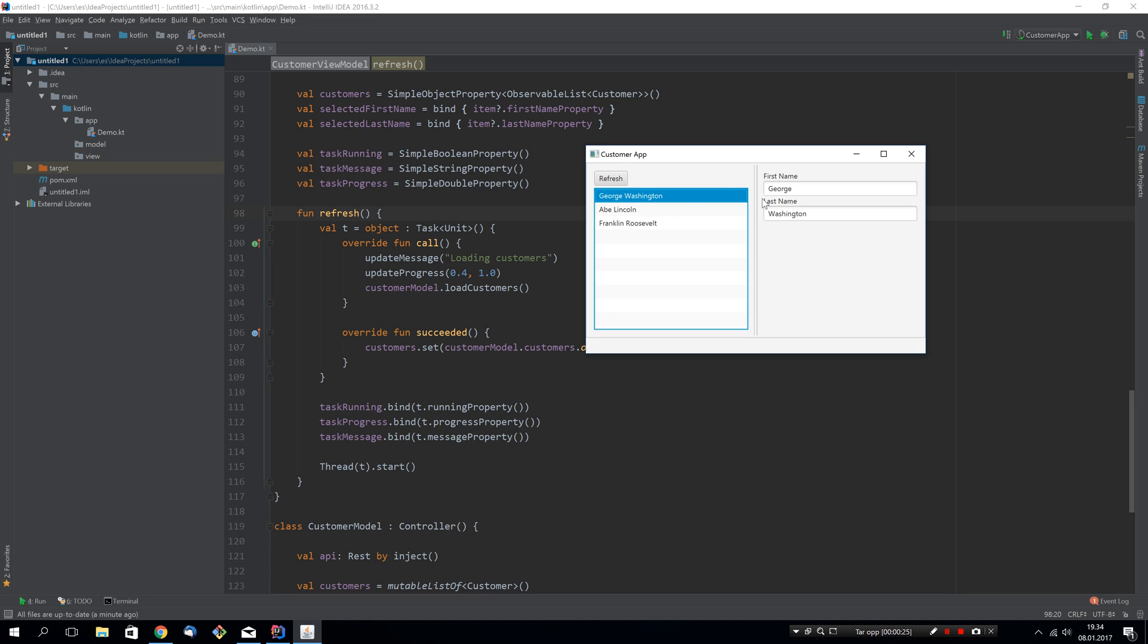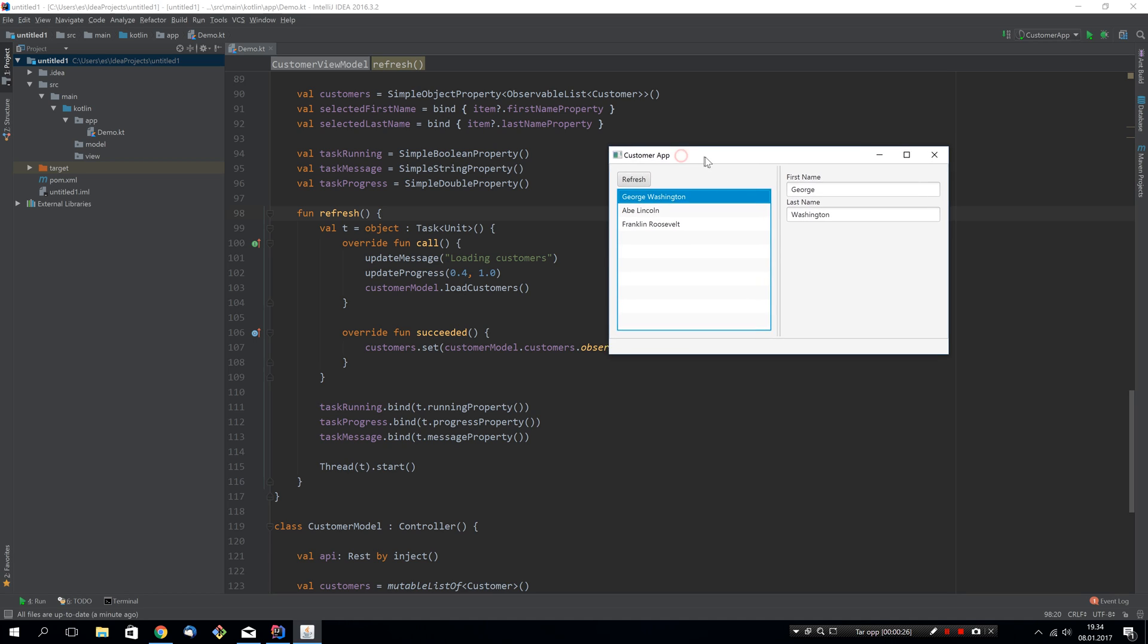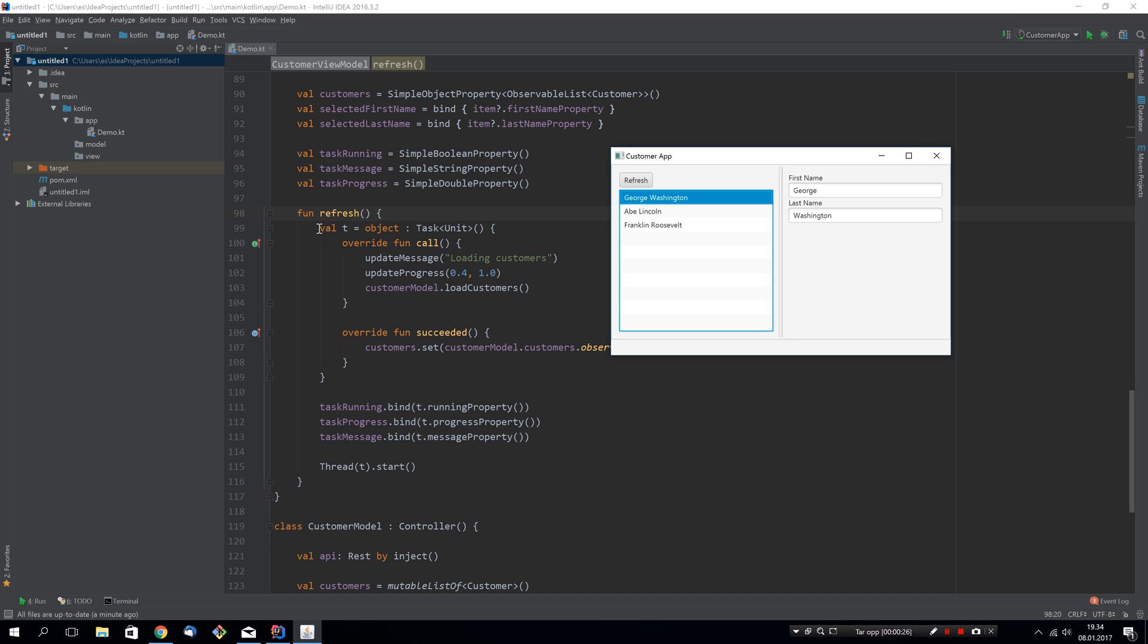To do this we had to manually create a task, implement the call function, and then in succeed do whatever we wanted with the data we got from the call function. We also had to maintain three properties for the running progress and message state of this task object.